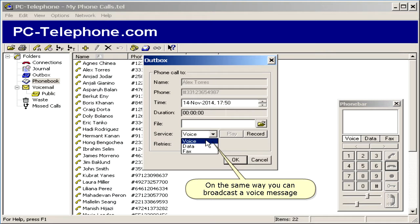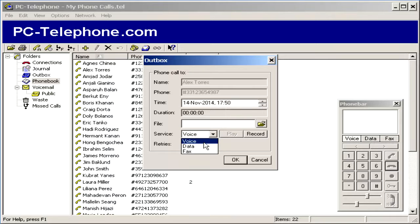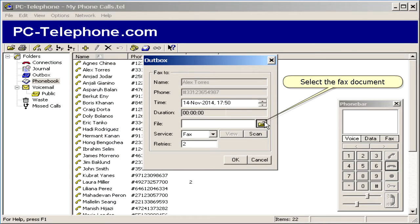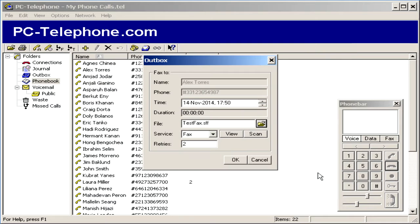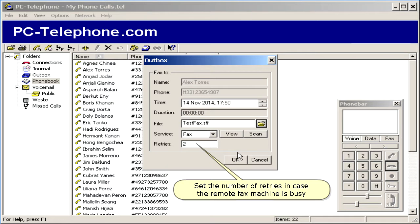On the same way you can broadcast a voice message. Select the fax document. Set the number of retries in case the remote fax machine is busy.